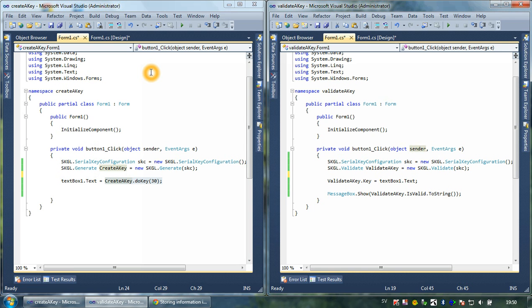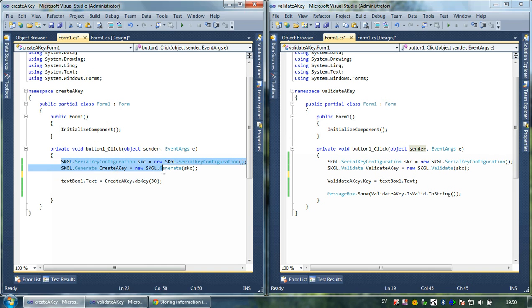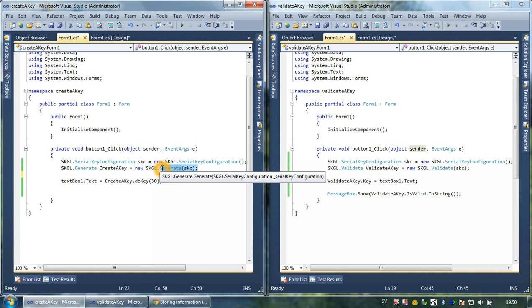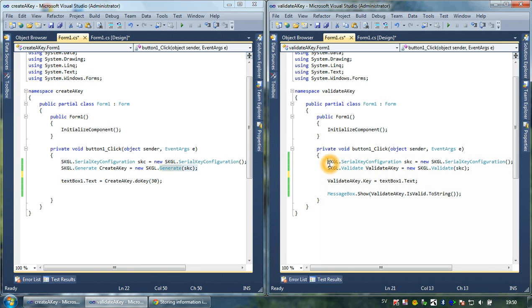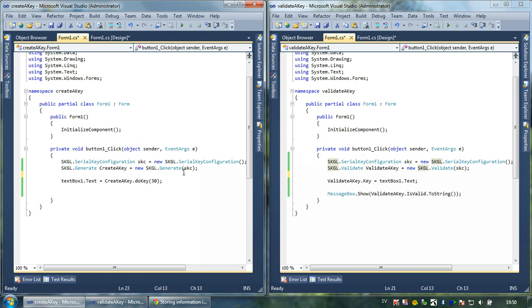We include our serial key configuration class here, and then we include our key SKGL.generate. We do the same in the validator key project, but instead we put SKGL.validate.